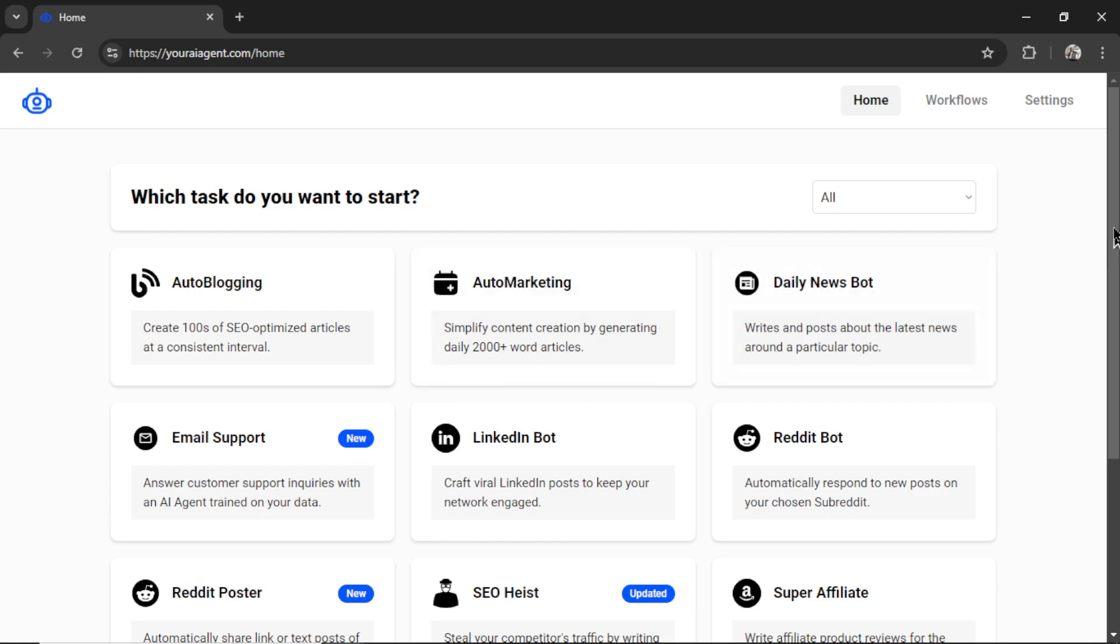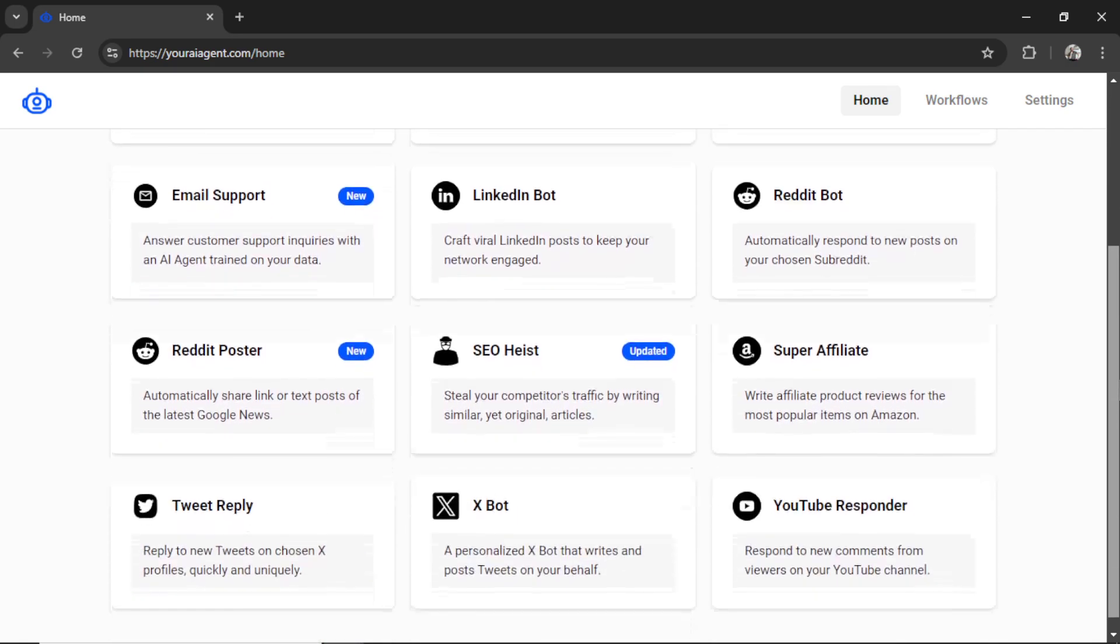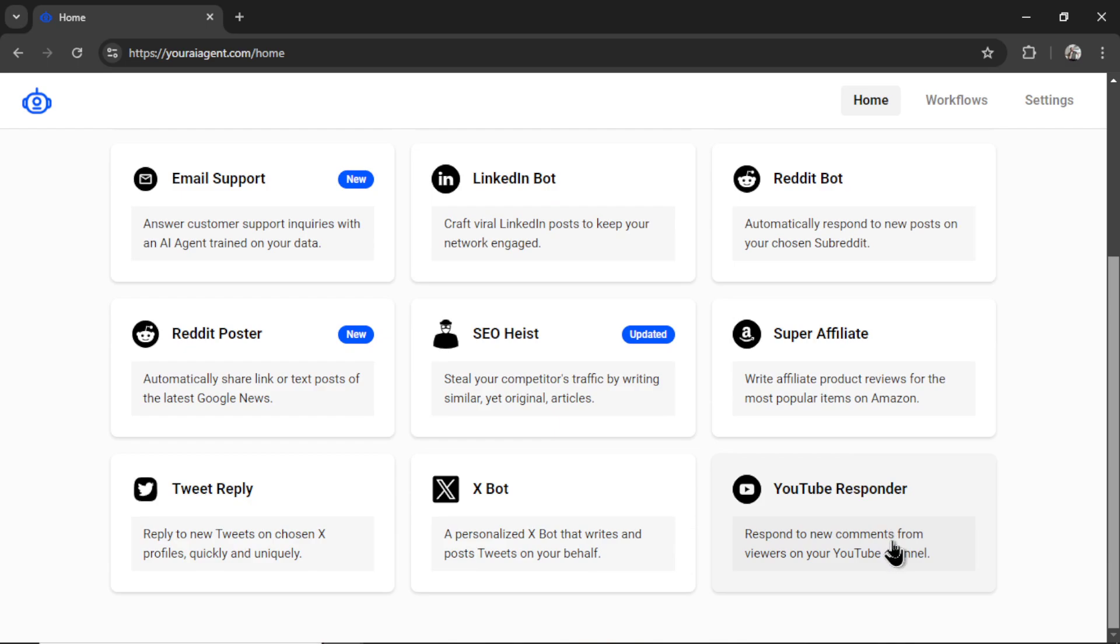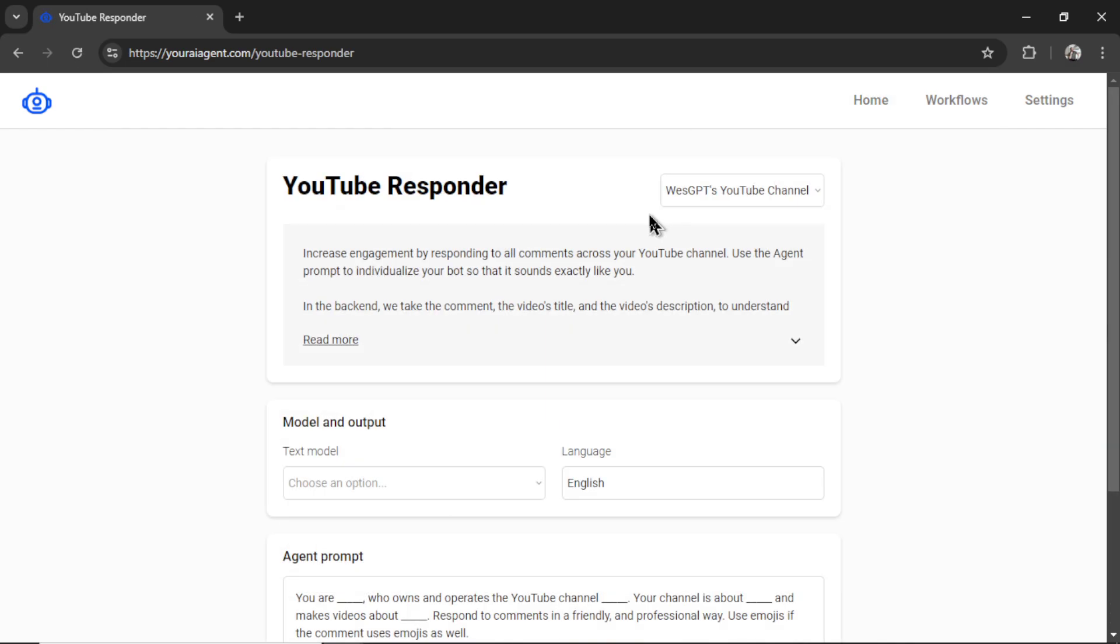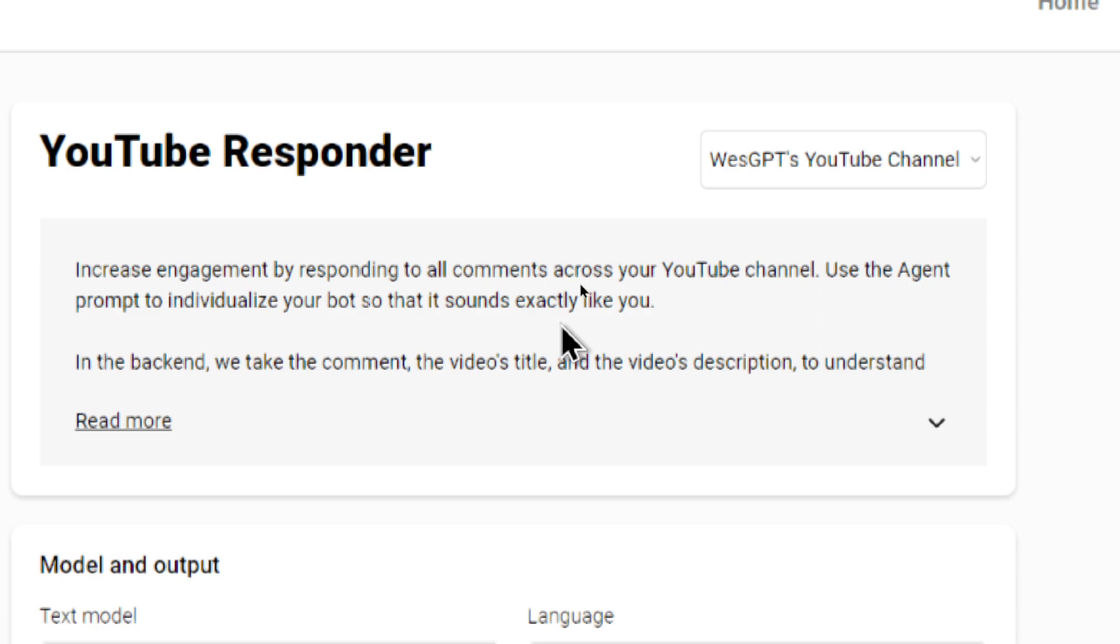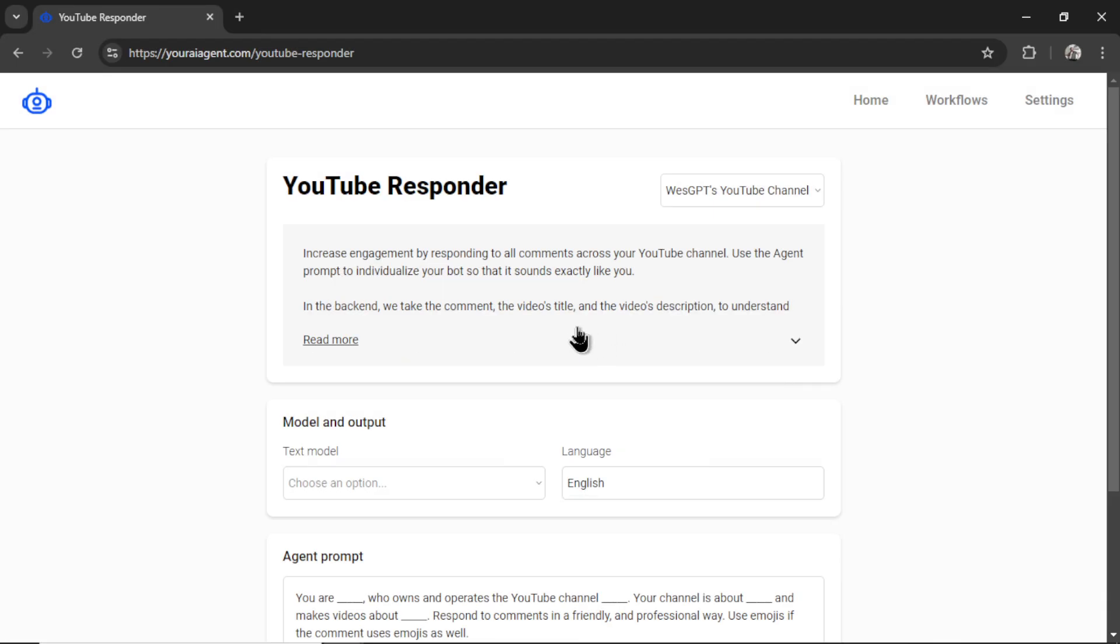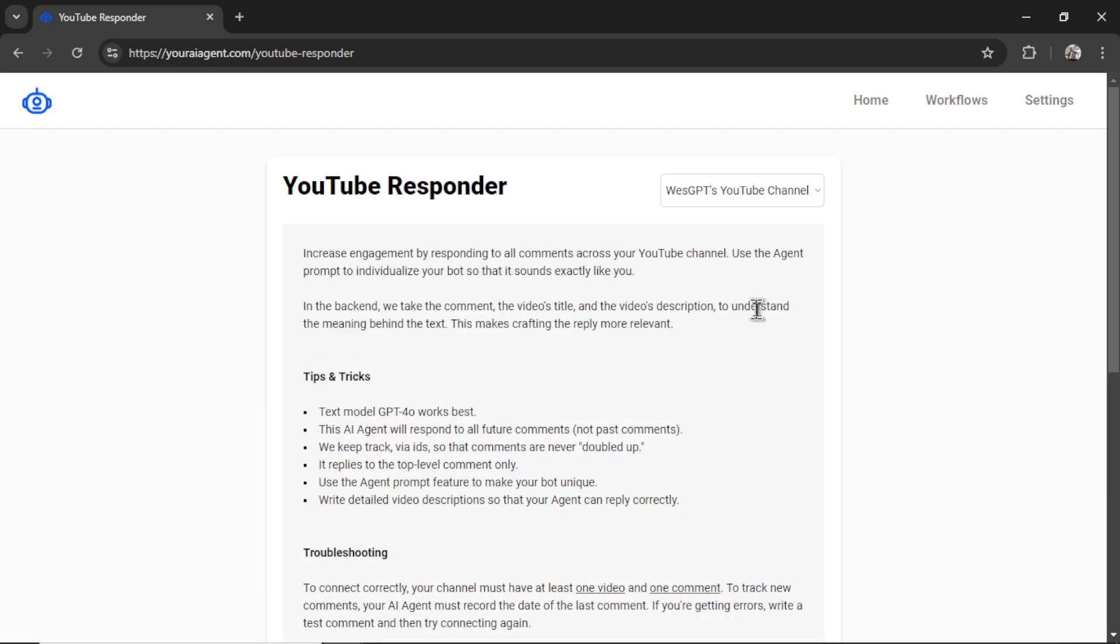So on the homepage, we're going to scroll down and click the YouTube responder agent. We are going to select our YouTube channel. And the most recent connection is shown first. Now let's read a bit about the YouTube responder. Increase engagement by responding to all comments across your YouTube channel. Use the agent prompt to individualize your bot so that it sounds exactly like you. This next part is very important. In the backend, we take the comment, the video's title, and the video's description to understand the meaning behind the text. This makes crafting the reply more relevant.